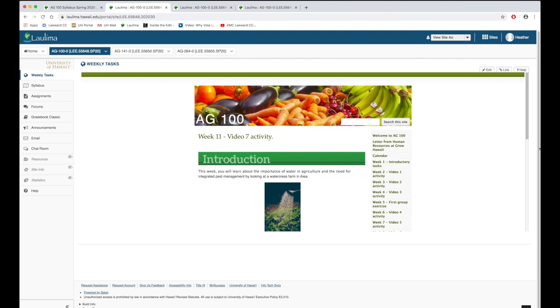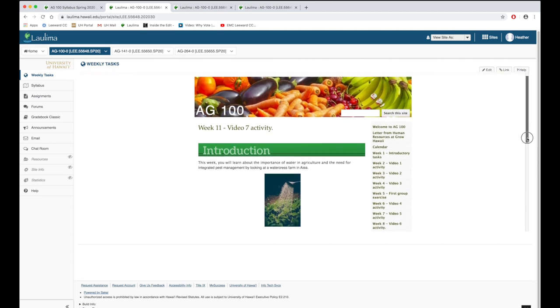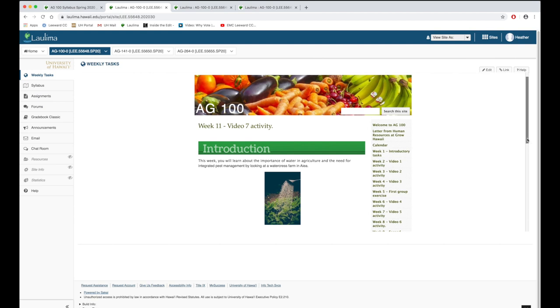The main class page when students log in will look like this. It's an embedded Google site. It uses the weekly template from the educational media center. At the beginning of each week I change the landing page. This way the students see what is required of them that particular week. A list of all the due dates is emailed at the start of the semester.